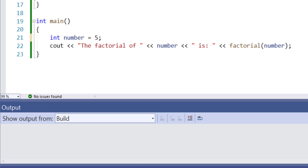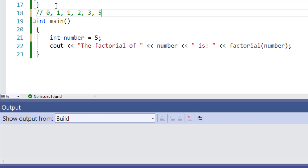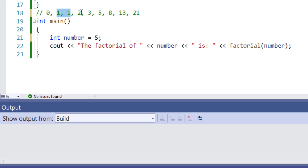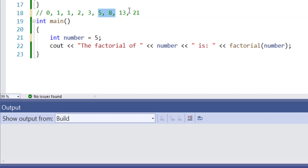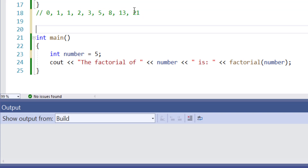Another example of recursion is the Fibonacci sequence. The Fibonacci sequence is a series of numbers where each number is the sum of the two preceding numbers. So the sequence goes 0, 1, 1, 2, 3, 5, 8, 13, and so on. If we add 0 and 1, we get 1. 1 plus 1 gives 2. 2 plus 1 gives 3. 3 plus 2 gives 5. 5 plus 3 gives 8. 8 plus 5 gives 13. 13 plus 8 gives 21, and so on. So let's write a function to demonstrate how the Fibonacci sequence works.